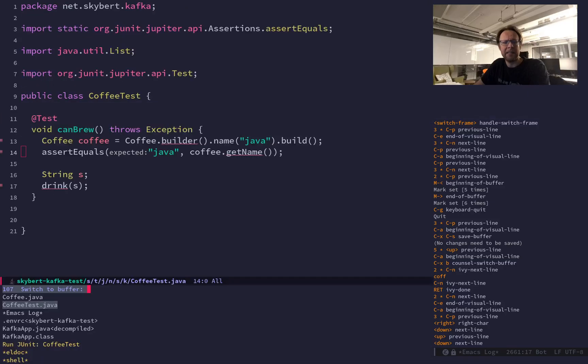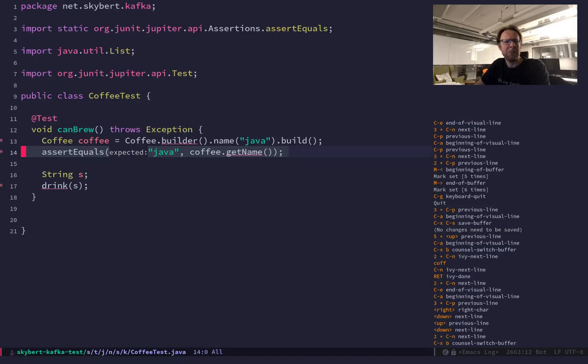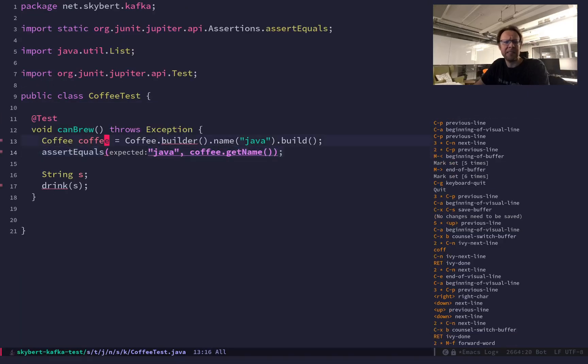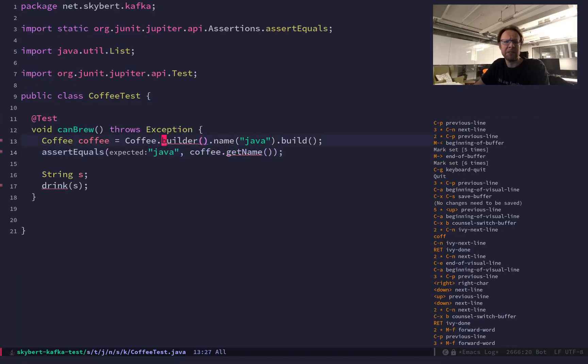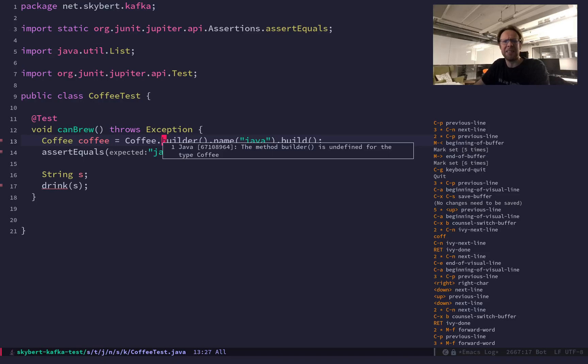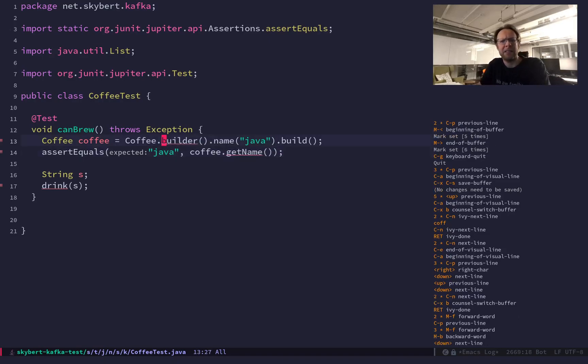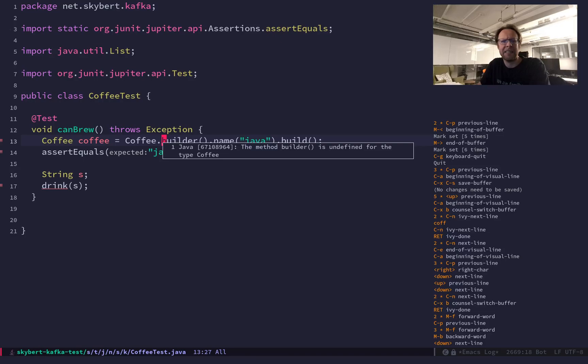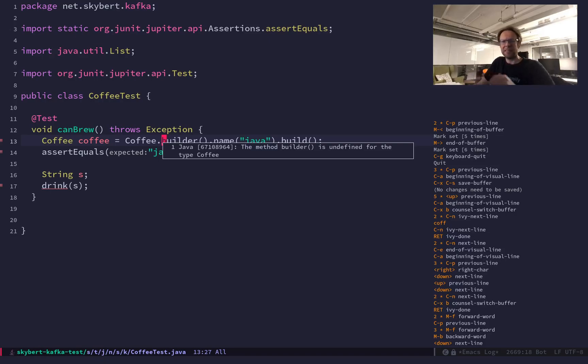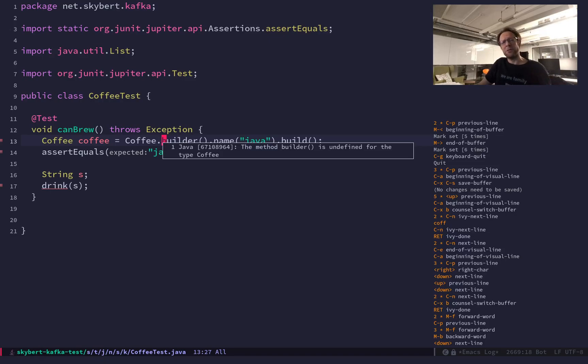And the only problem with this is that Emacs doesn't think it's a good idea. It marks it with a red underline and says the method doesn't exist. This of course is that you need to add an annotation processor to the compiler plugin in Maven for this to work.